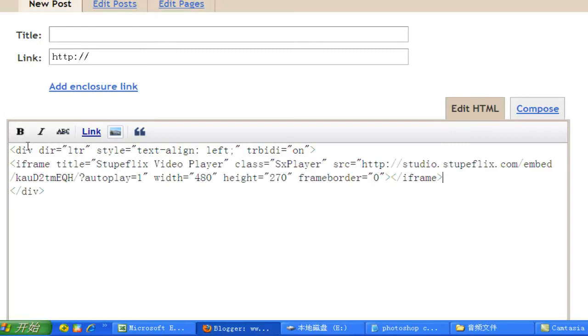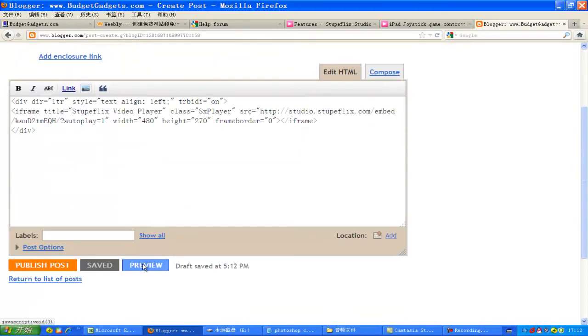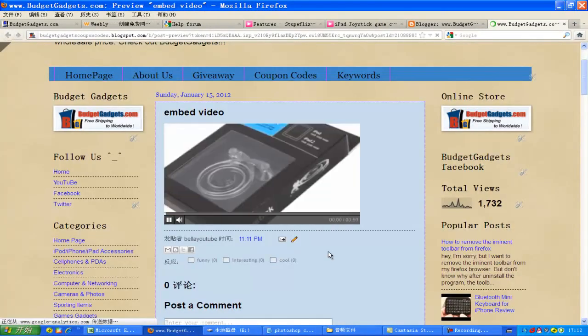Now, all is done. Click preview. You will see the effect of the HTML code video. The last thing, publish post.